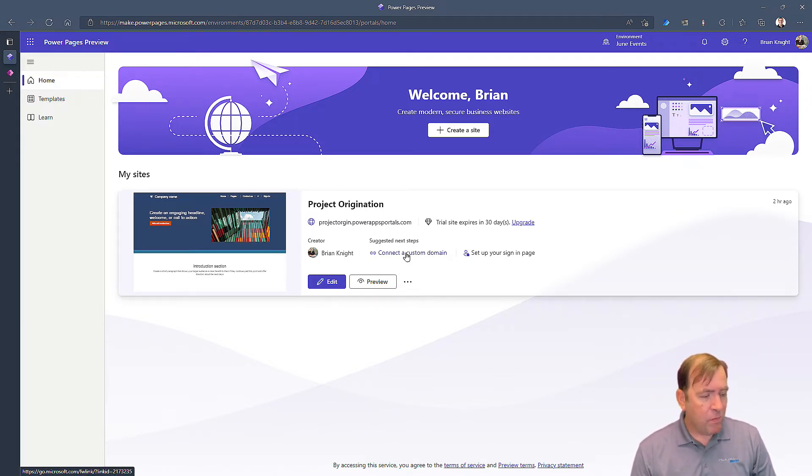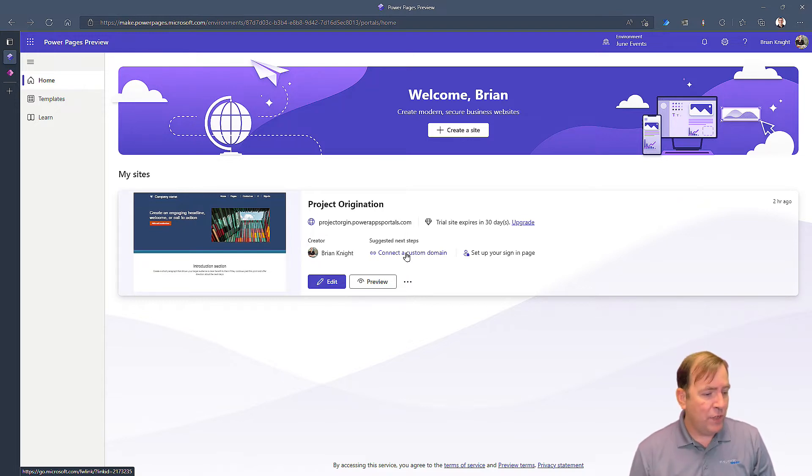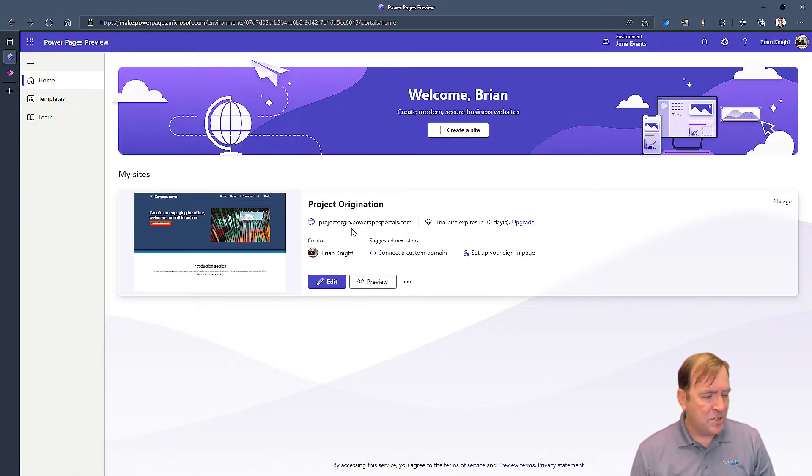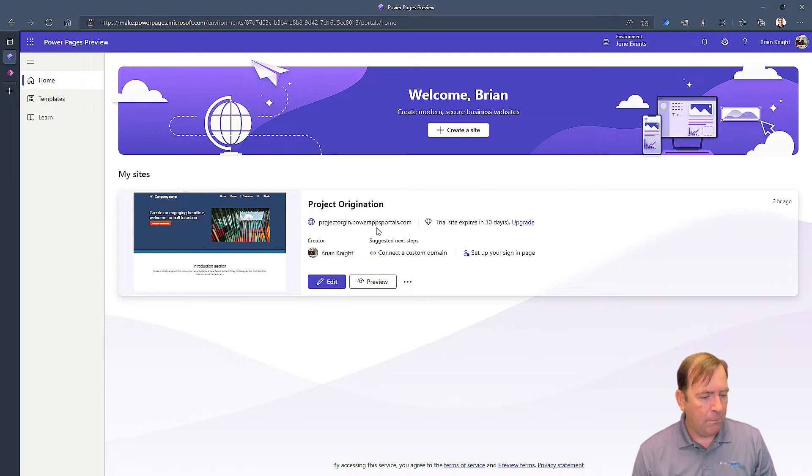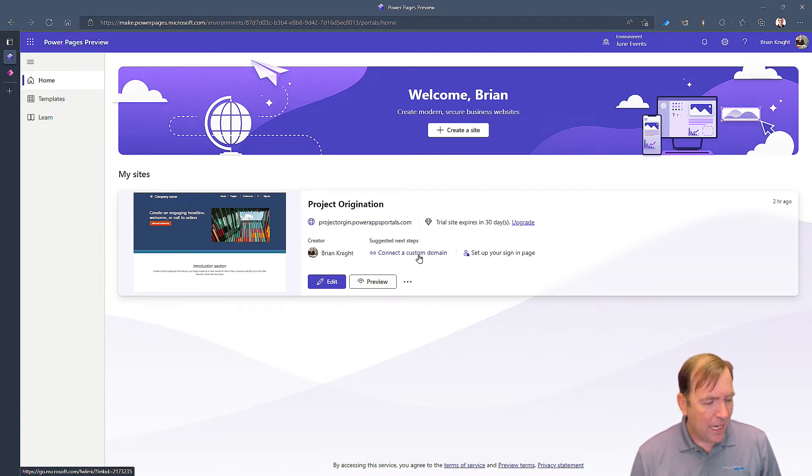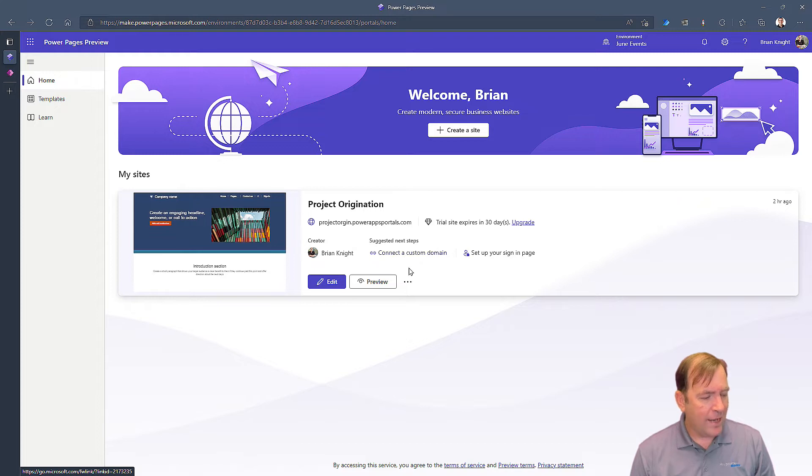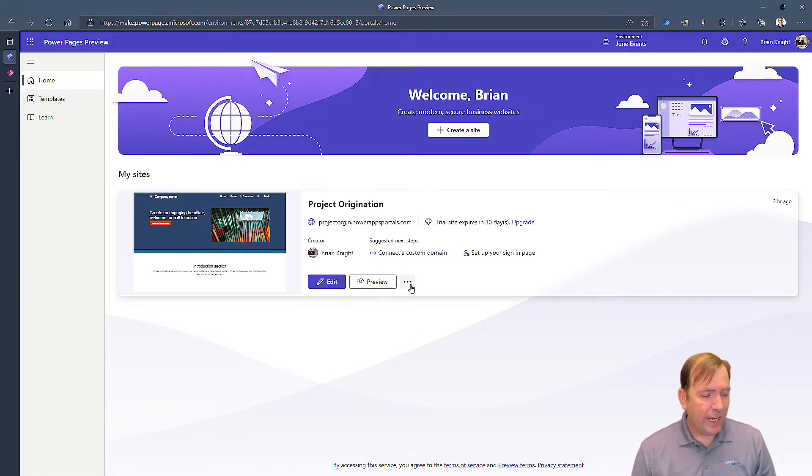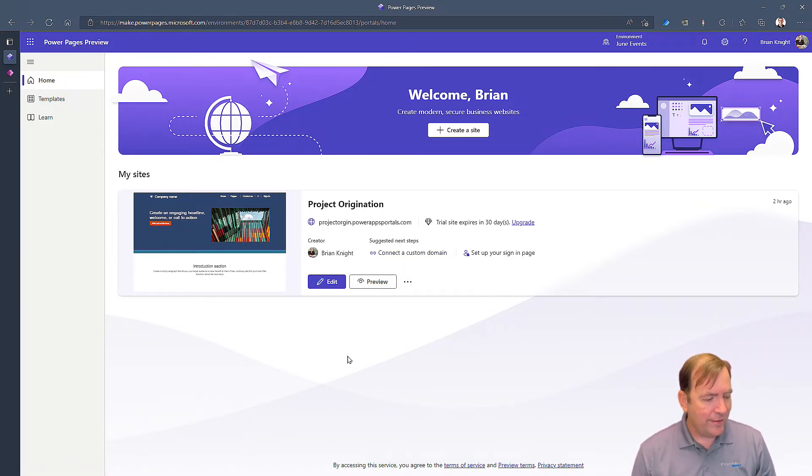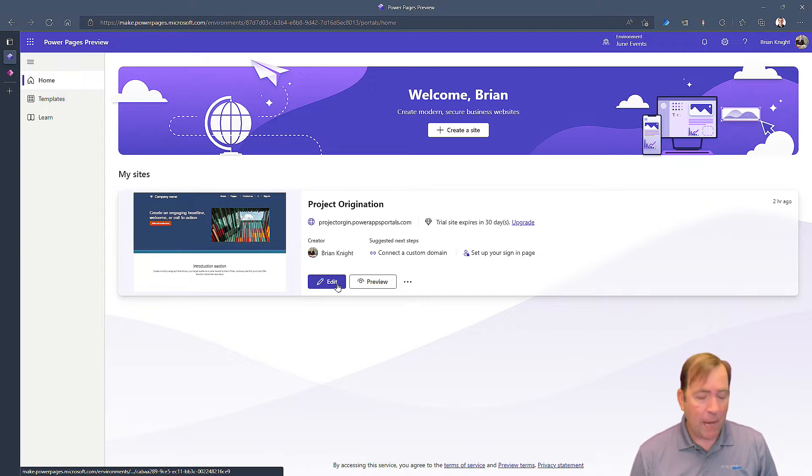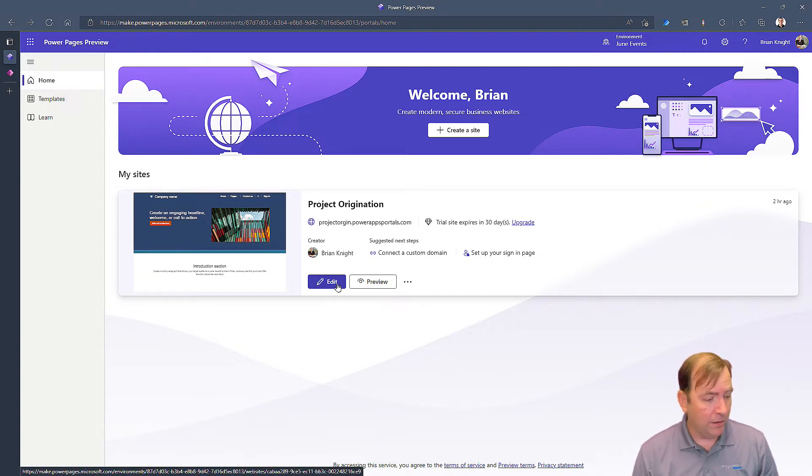So, a question we get asked often times is, can I connect to a different domain? Like right now I've got projectorigin.powerappsportals.com. Yes you can actually customize this domain right here, just by clicking on that next step right there. But in our case, let's go ahead and preview this and see what it looks like. I'm going to start by hitting the edit button here.